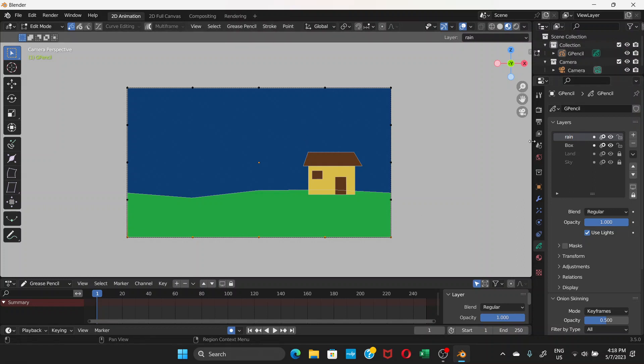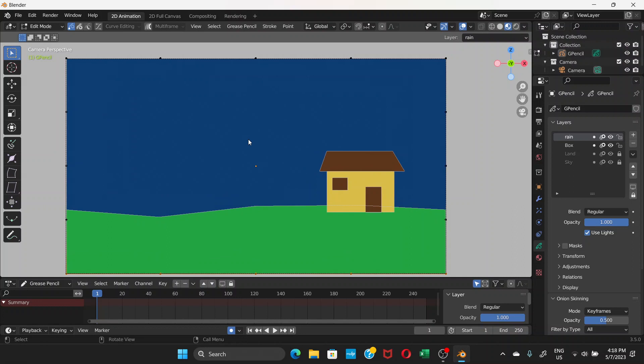Go to the Layers panel and add one more layer — this one will be called 'rain'.